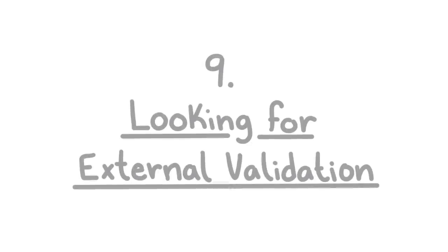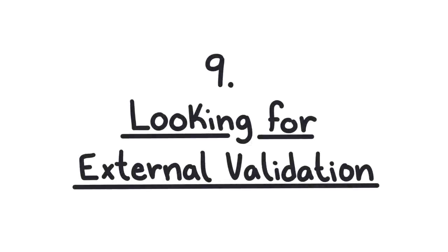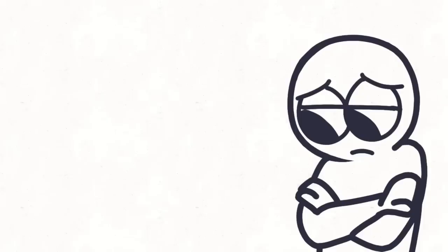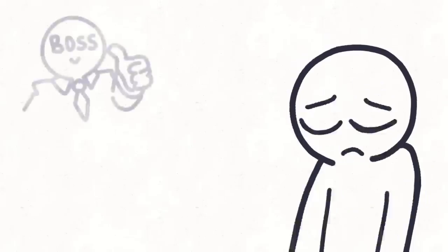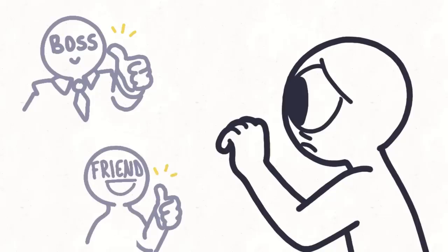9. Looking for external validation. Growing up in an abusive household can leave you feeling insecure. Trauma can impact you in such a way that as an adult you look for other people's validation, such as your boss's approval or likes from friends on social media. You're just yearning to feel wanted.